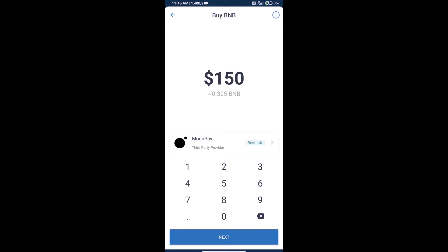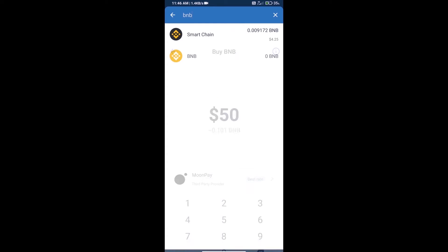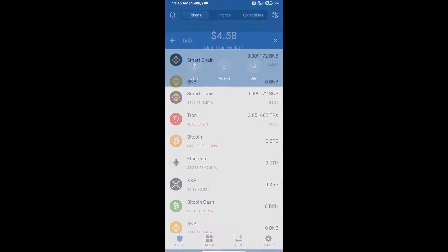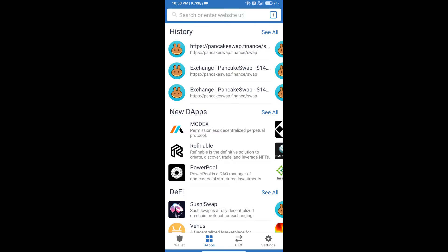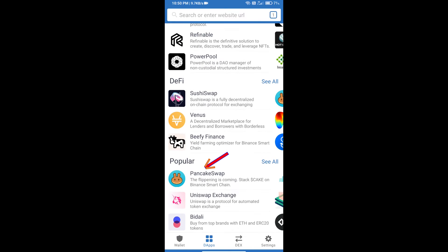Here we can purchase a minimum of $50 BNB using Moonpay. After purchasing BNB Smart Chain, we will open dApps and click on dApps, then open PancakeSwap exchange.